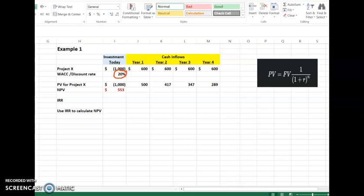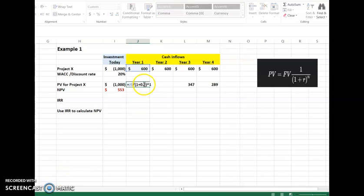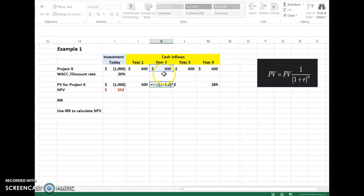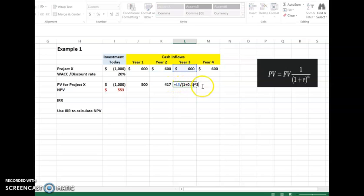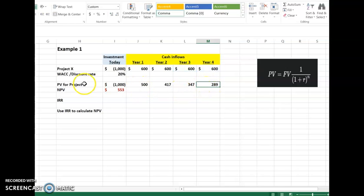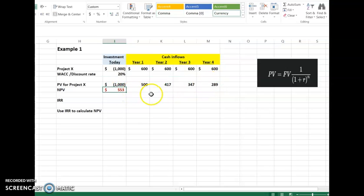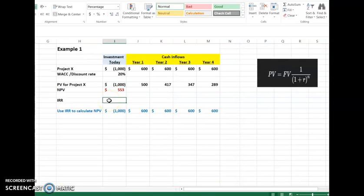Let us see the steps used to calculate the present value. For Year 1: future value of 600 divided by (1 + 0.2) to the power of 1. For Year 2: future cash flow divided by (1 + 0.2) to the power of 2. Similarly for Year 3 (power 3) and Year 4 (power 4). We get all the present values for Project X, then sum up all cash inflows and outflows to get the Net Present Value, which is 553.